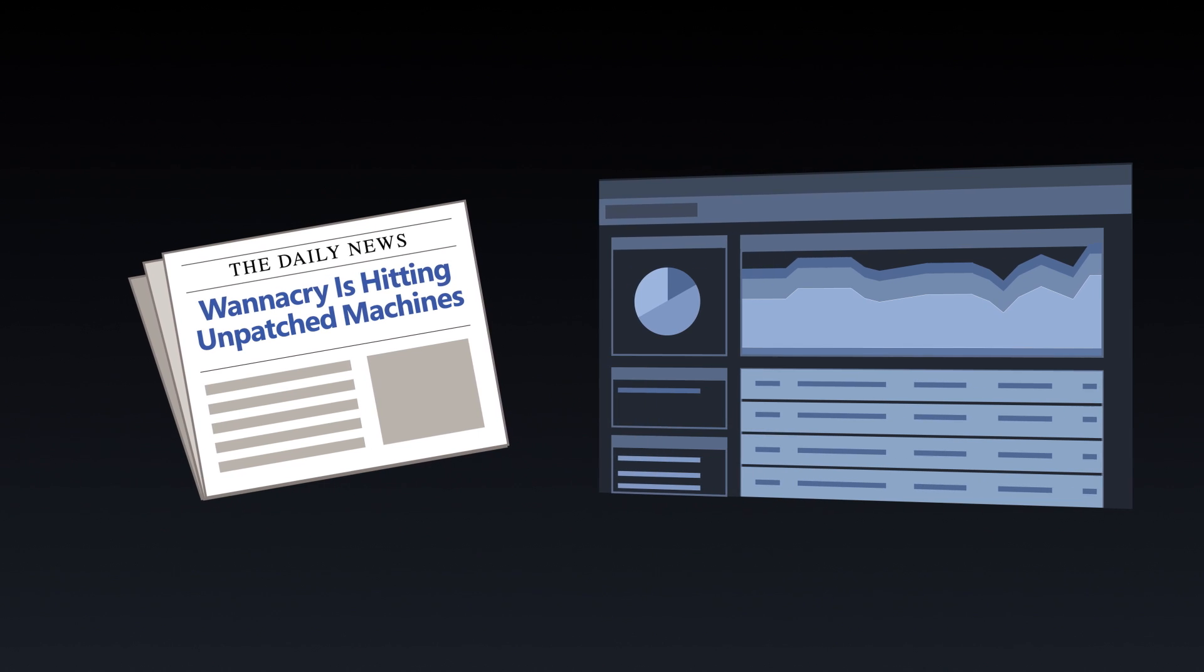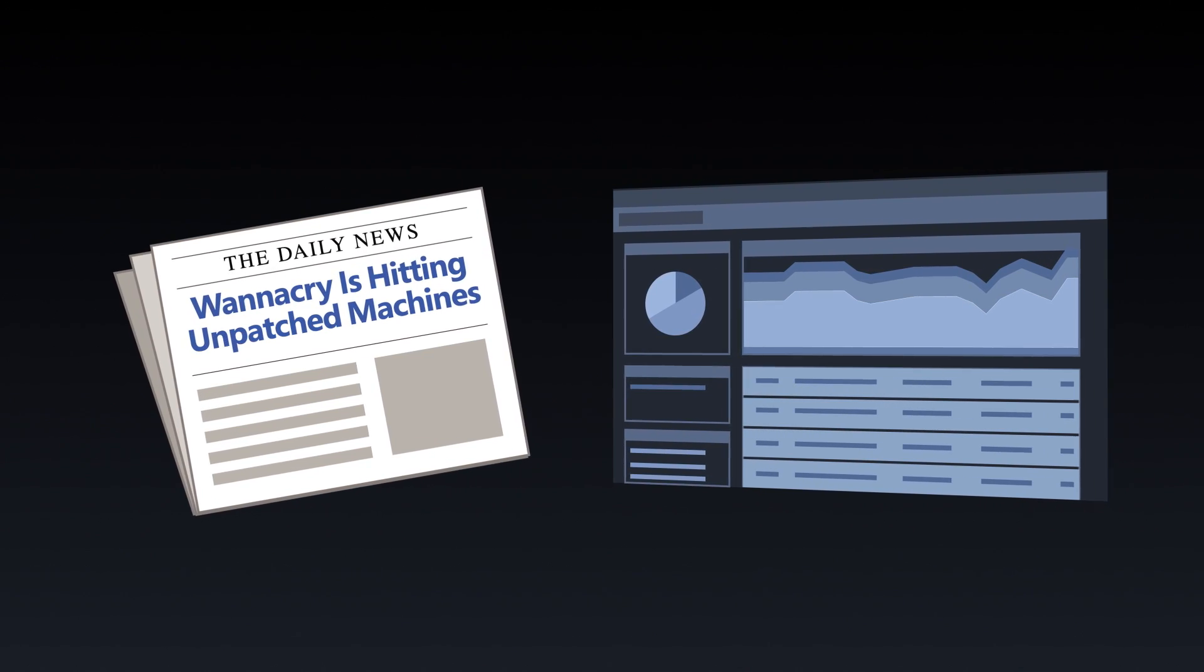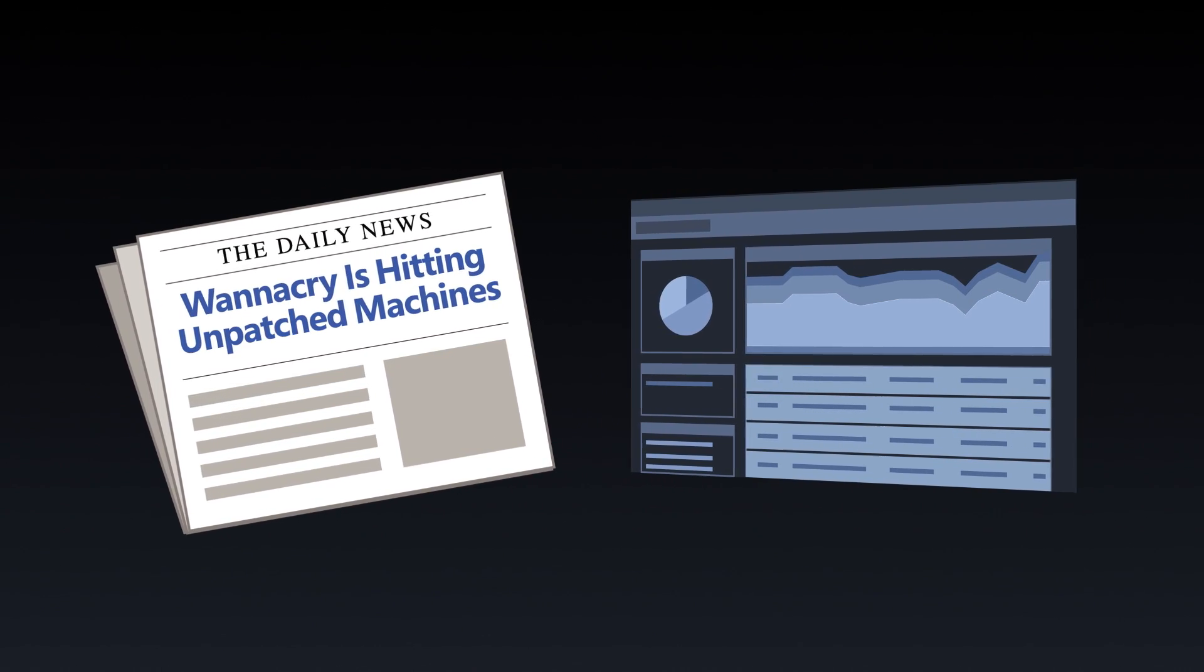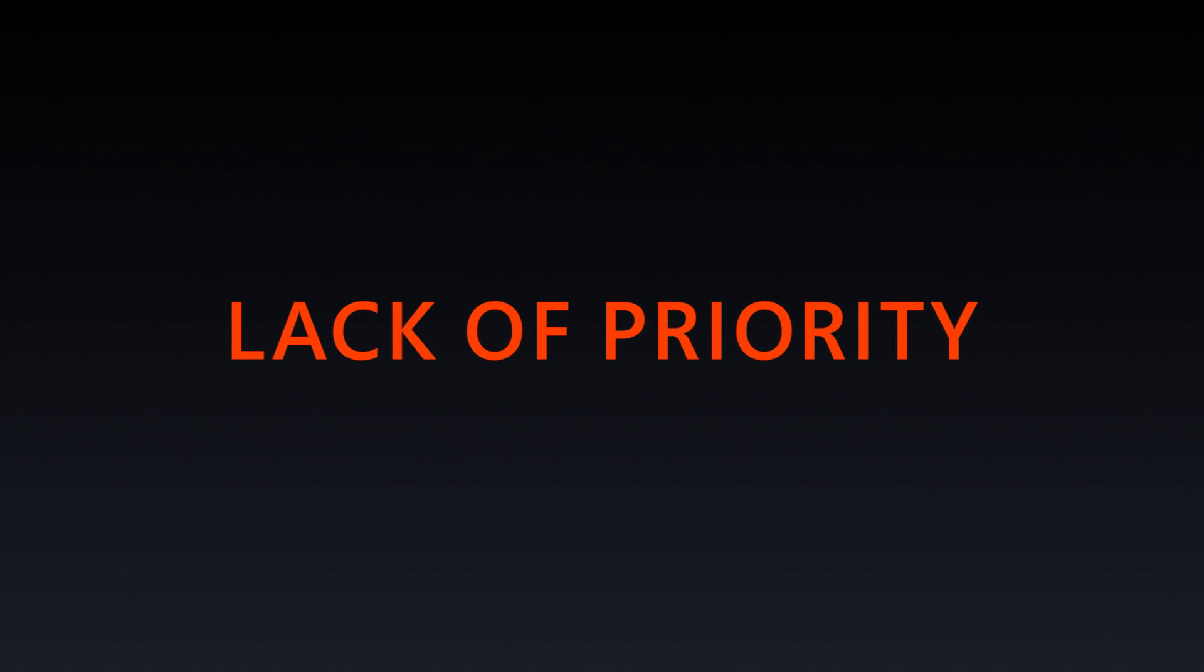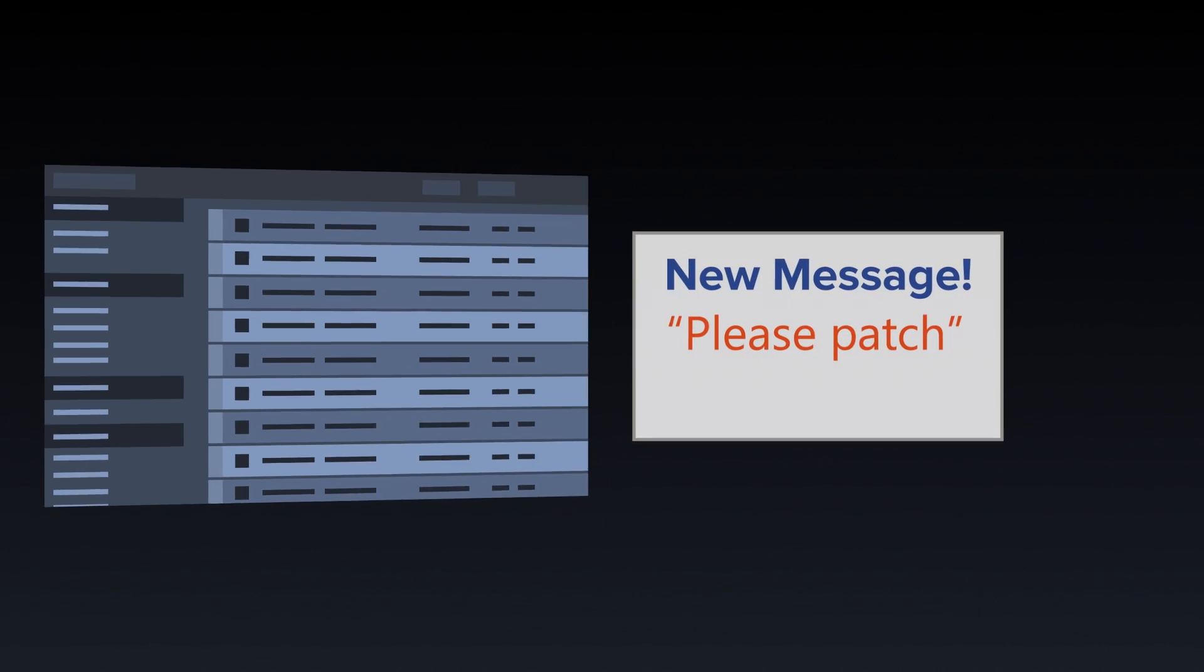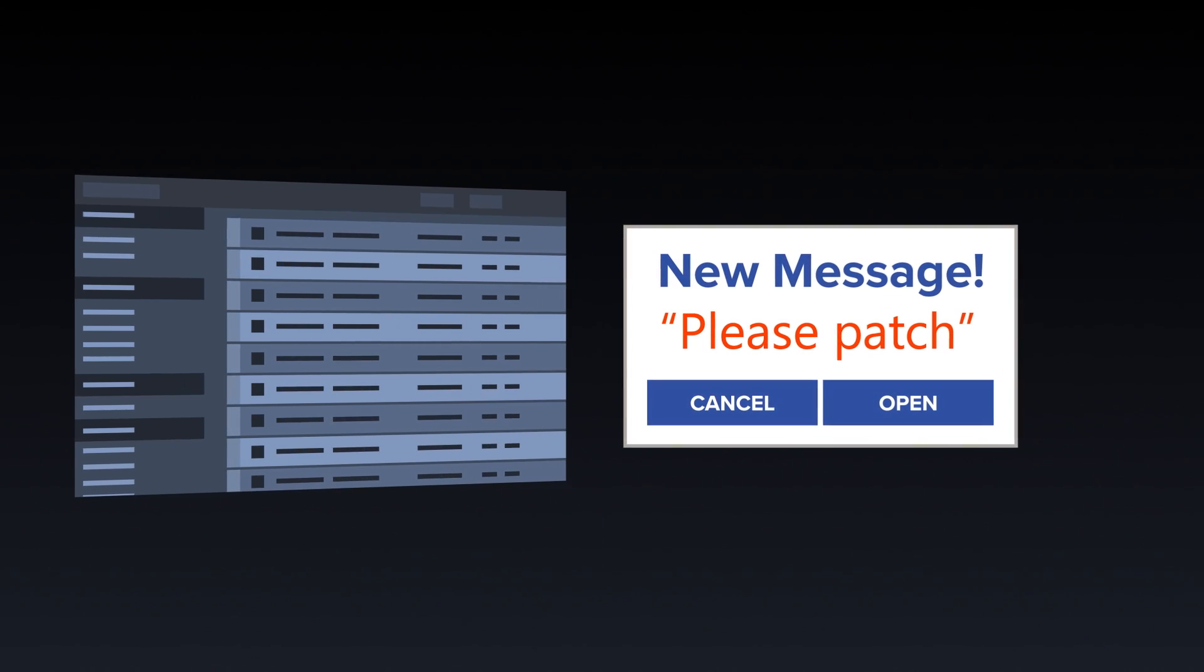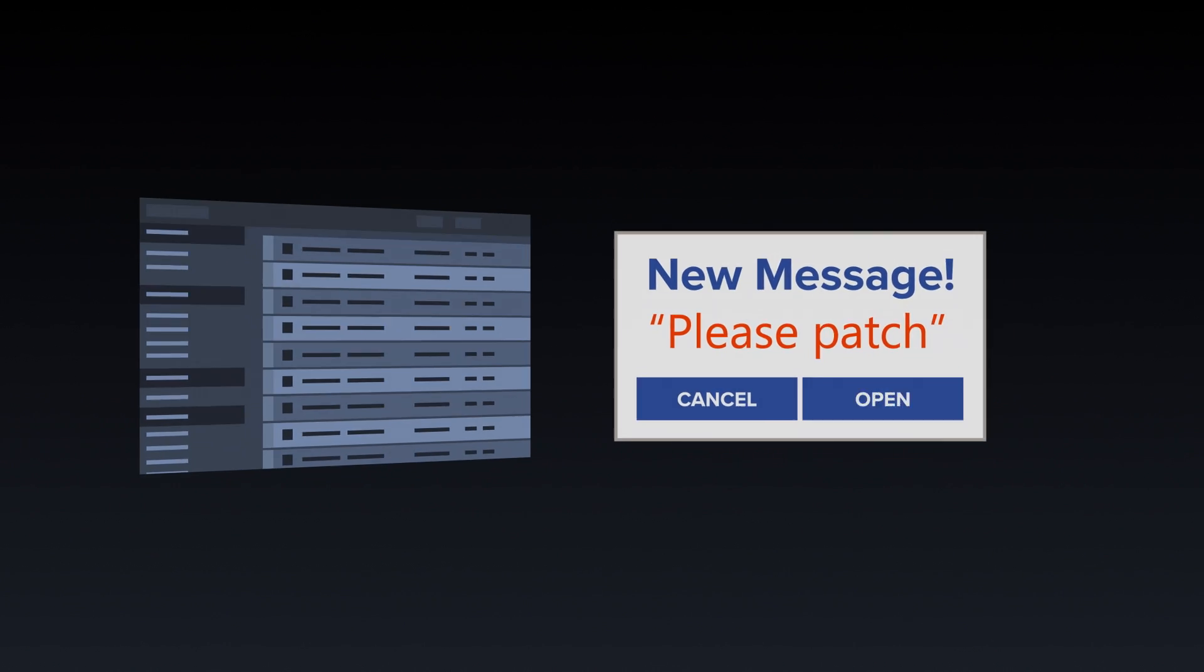Vulnerability prioritization is based on severity scores, a one-size-fits-all measure that ignores critical business context and the active threat landscape. Mitigation of vulnerabilities is a manual cross-security and IT process taking days, weeks, or months to complete.